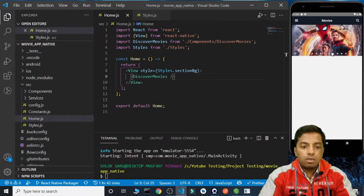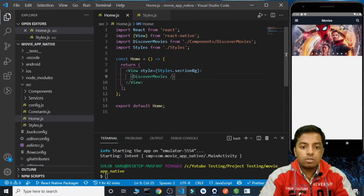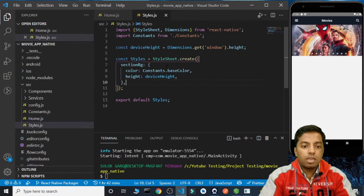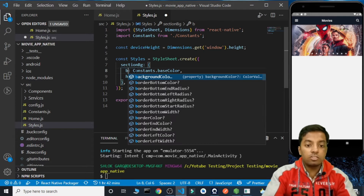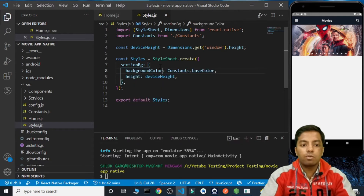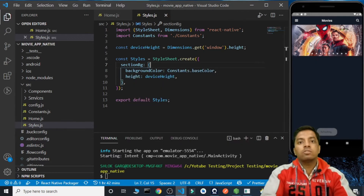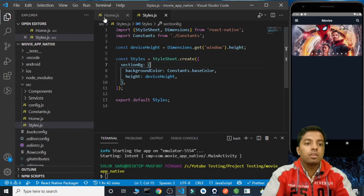Why are the changes not visible? We didn't see anything — it should be backgroundColor, not color. Now the changes are visible.